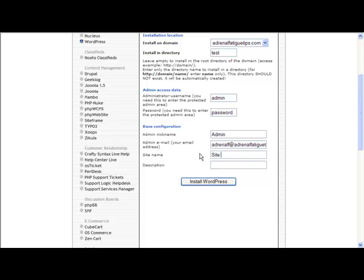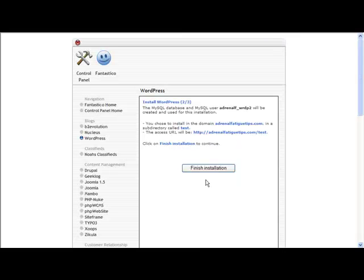This is an email address, then you put your site name in here. It doesn't matter too much what you put here as you can change these later on, but those are what you put in. Then you click install WordPress, you click finish installation, and then it's done.